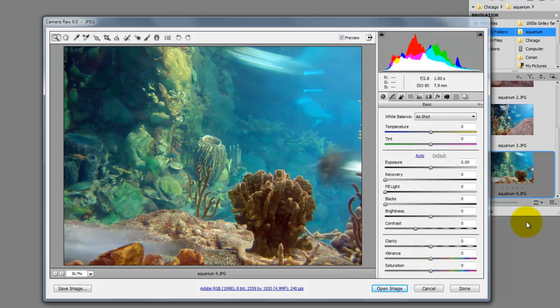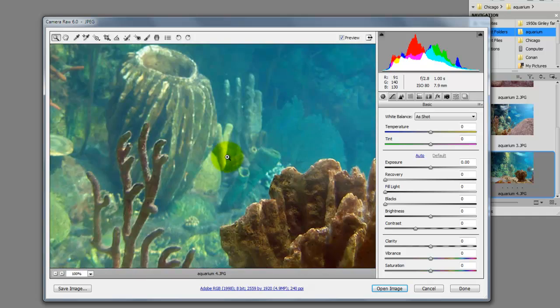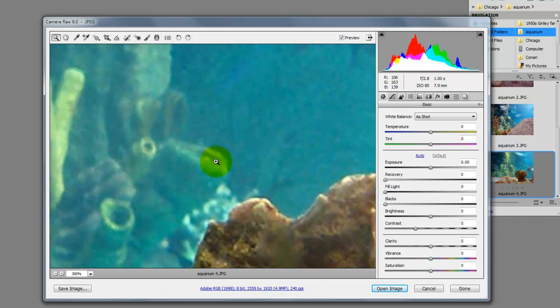This will open the Camera Raw 6.0 window. We'll zoom in so we can see the grain a little better.